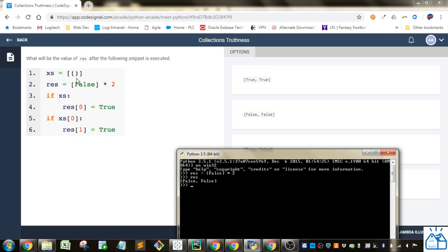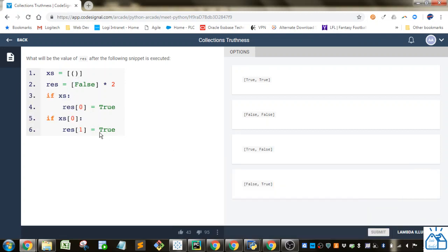And since inside of the tuple it is empty, this is going to evaluate as false, so this is not going to be executed. So we're going to be left with true, false.